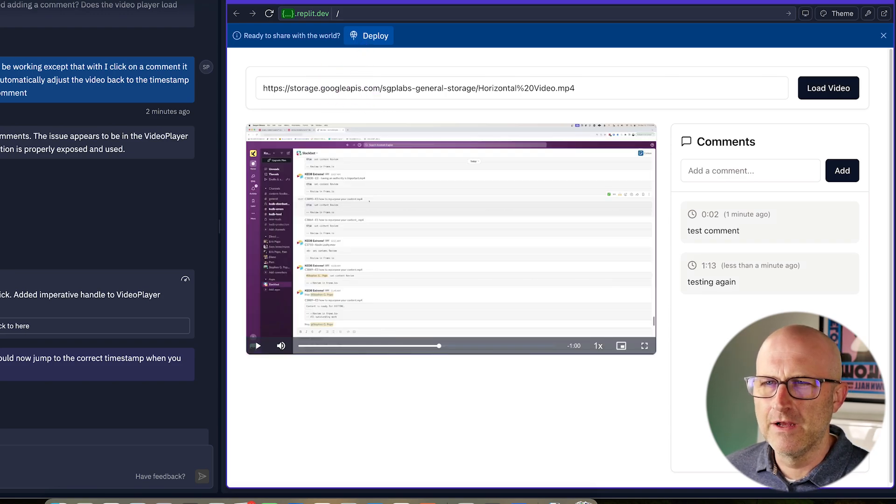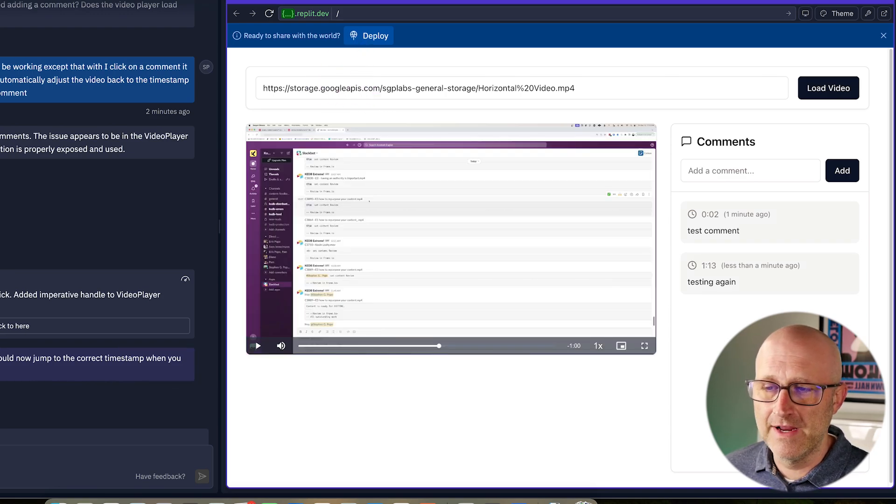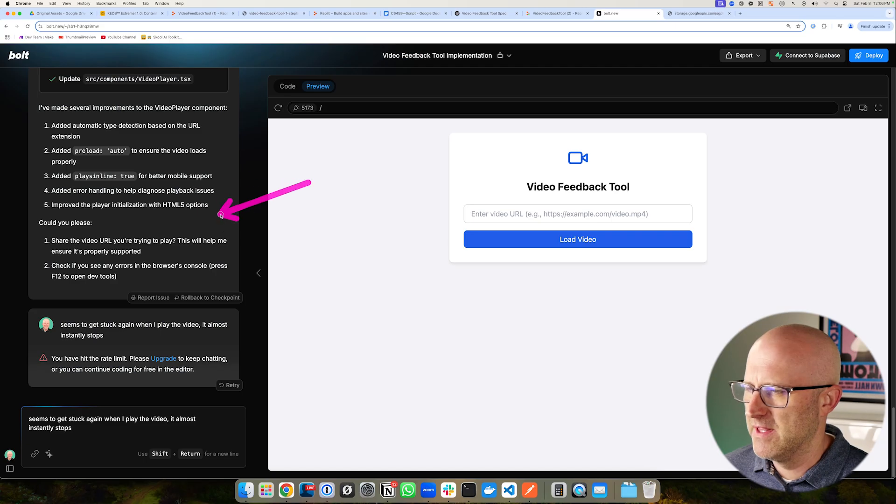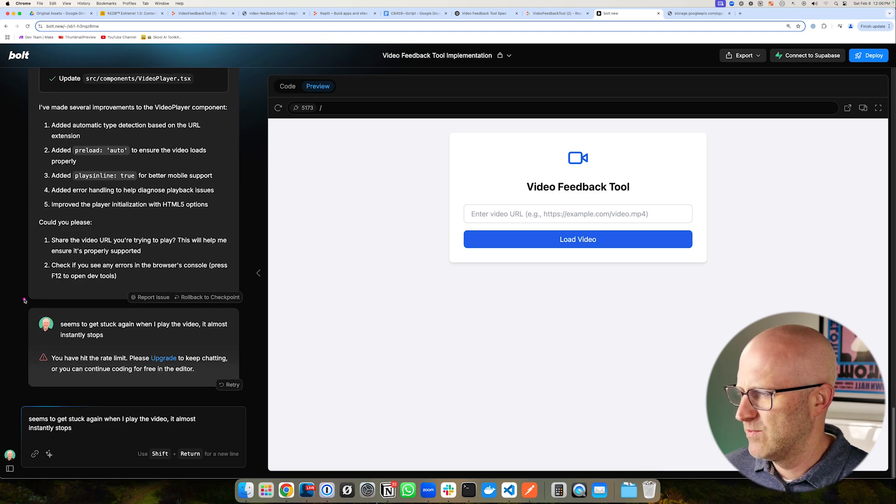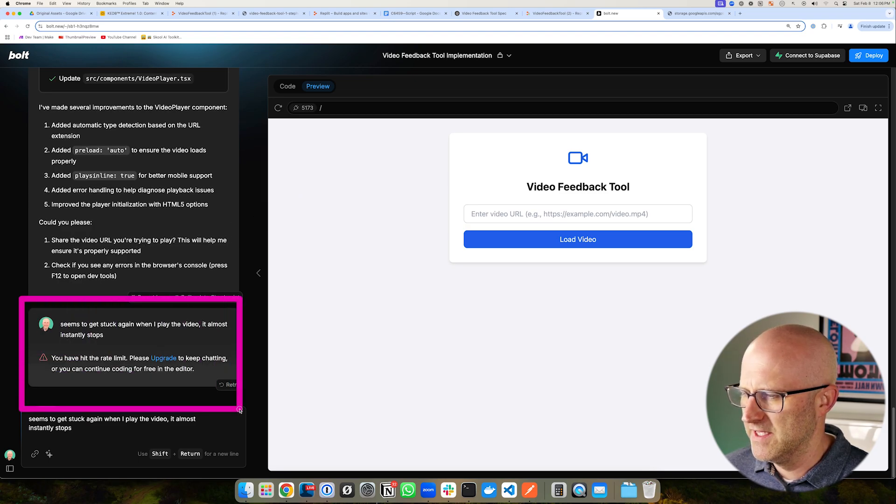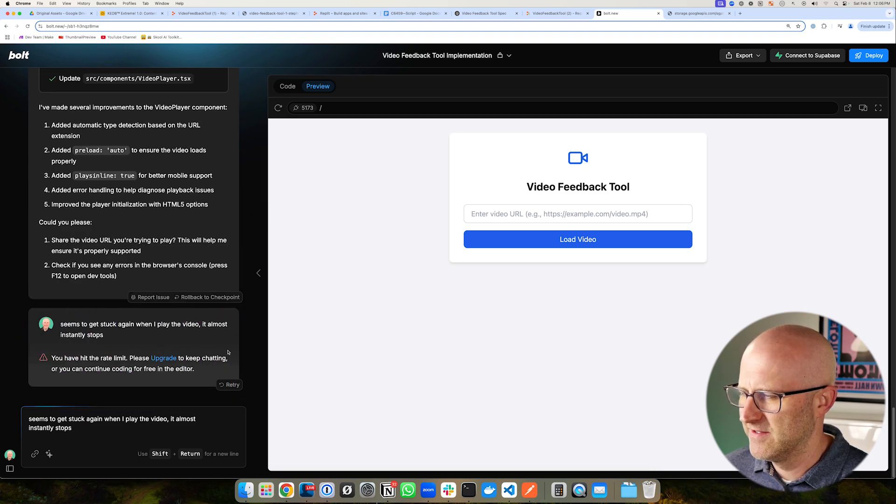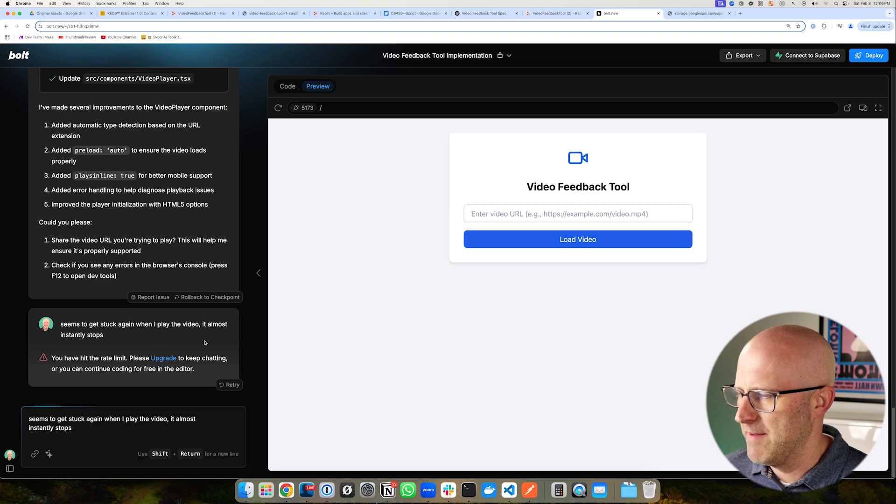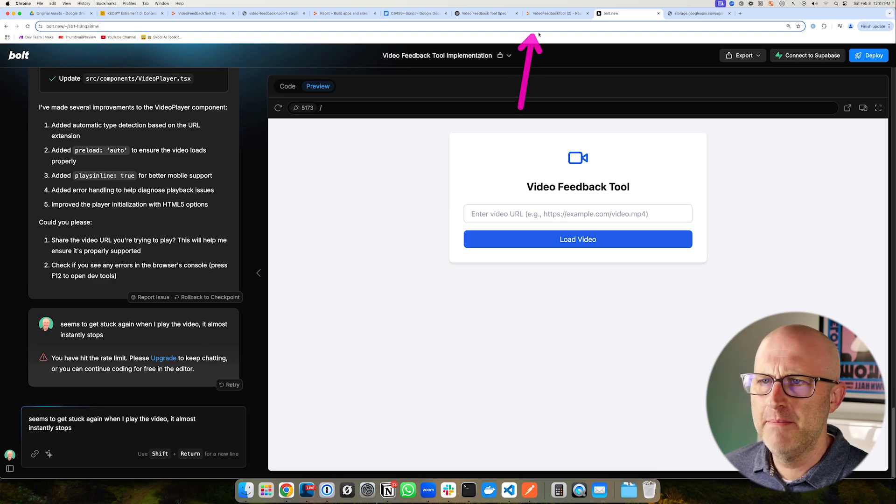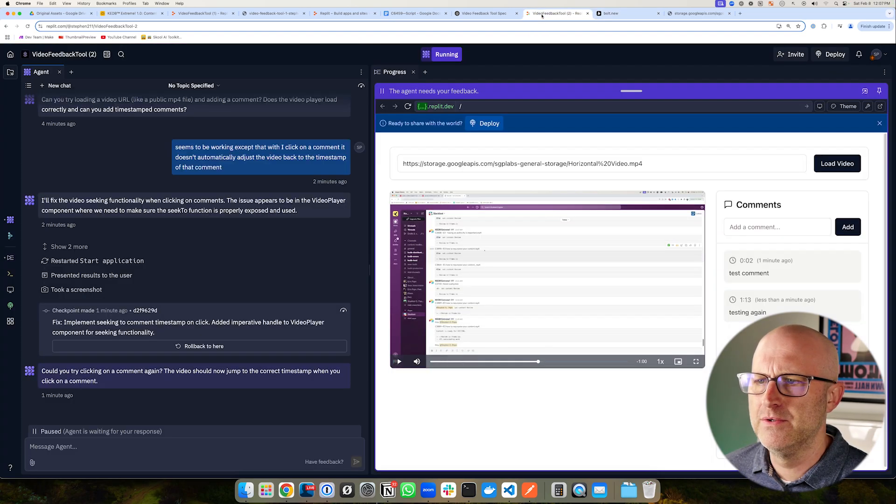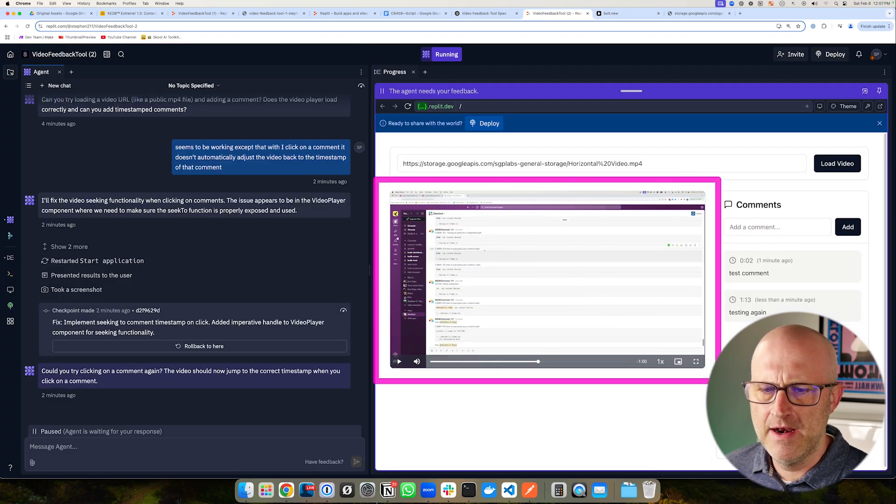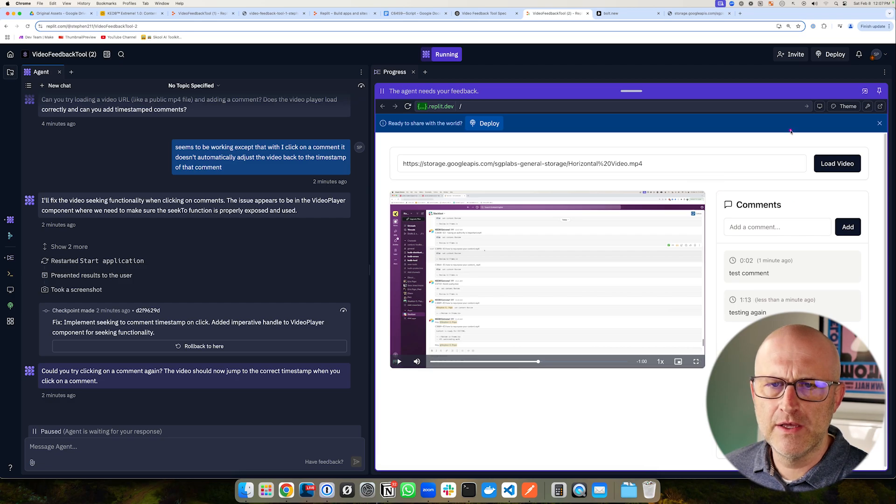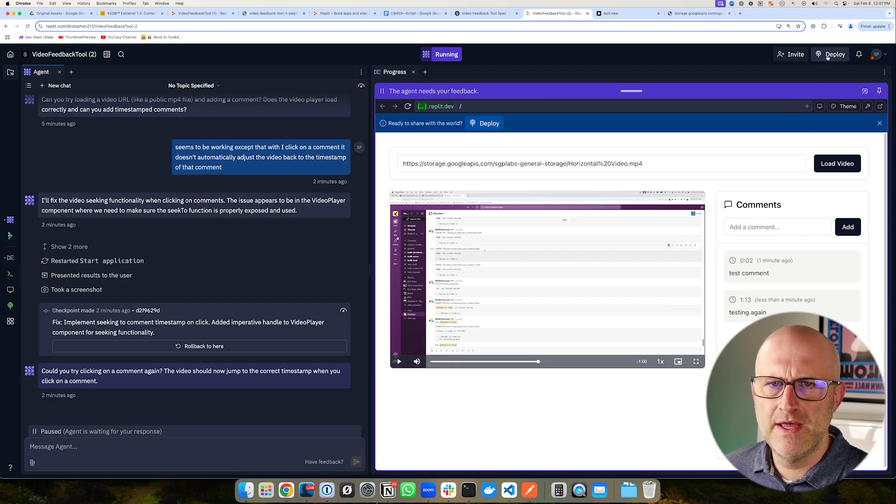So it looks like Replit here is the clear winner, at least in this particular example. It could be that Bolt is better at other types of applications. But since Replit won in this particular case, I'm not going to upgrade because I'd just like to save that money. So now I'm going to come back up to Replit. And because this did work, I went ahead and upgraded so I could deploy the app.